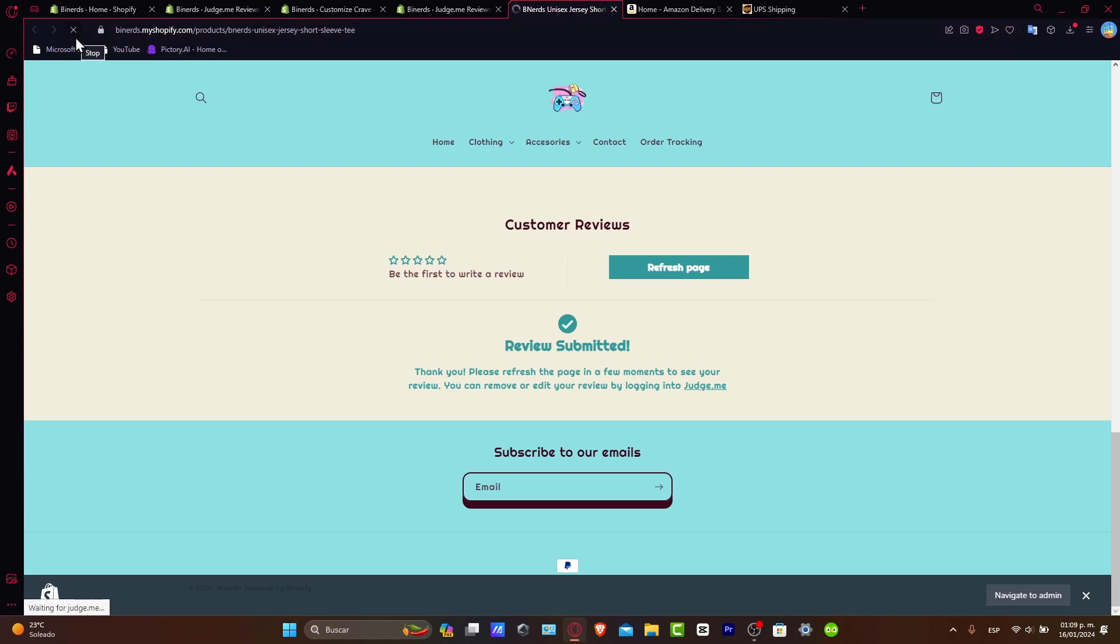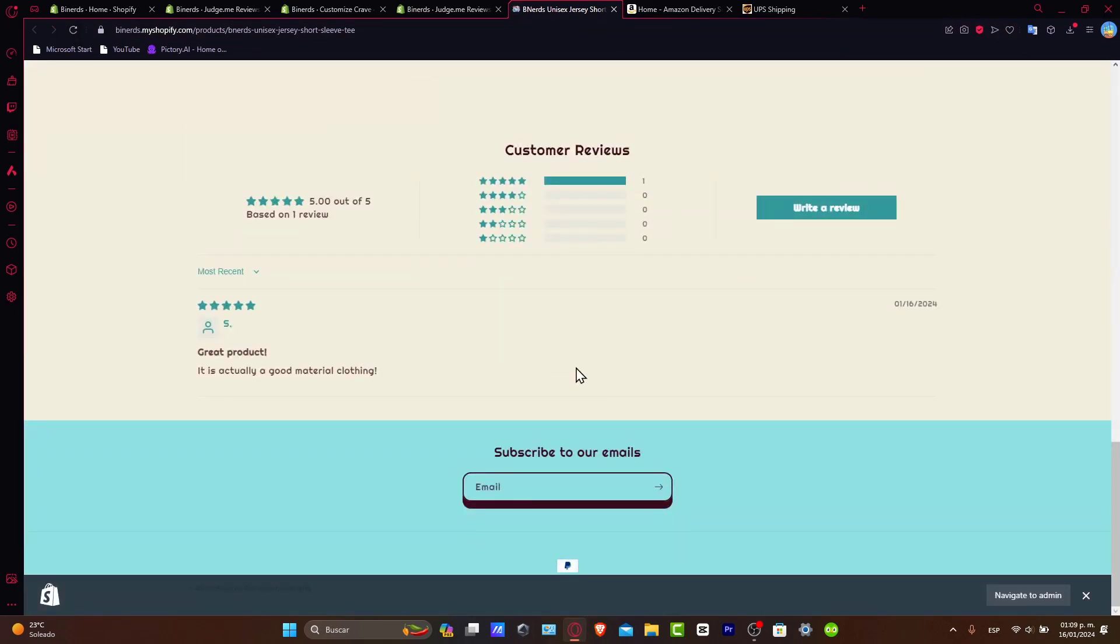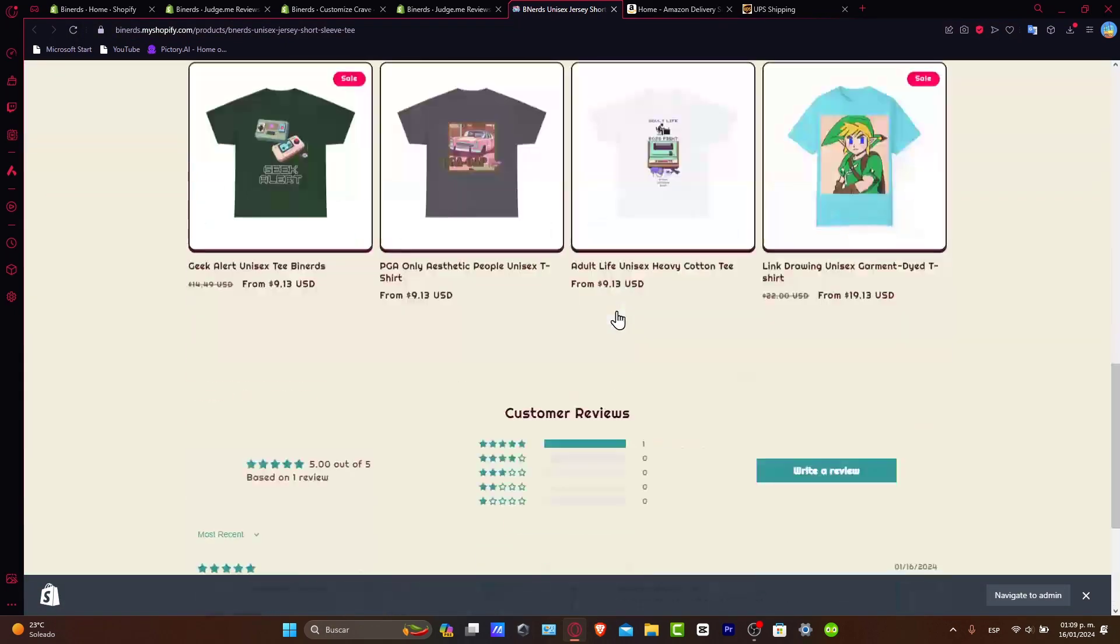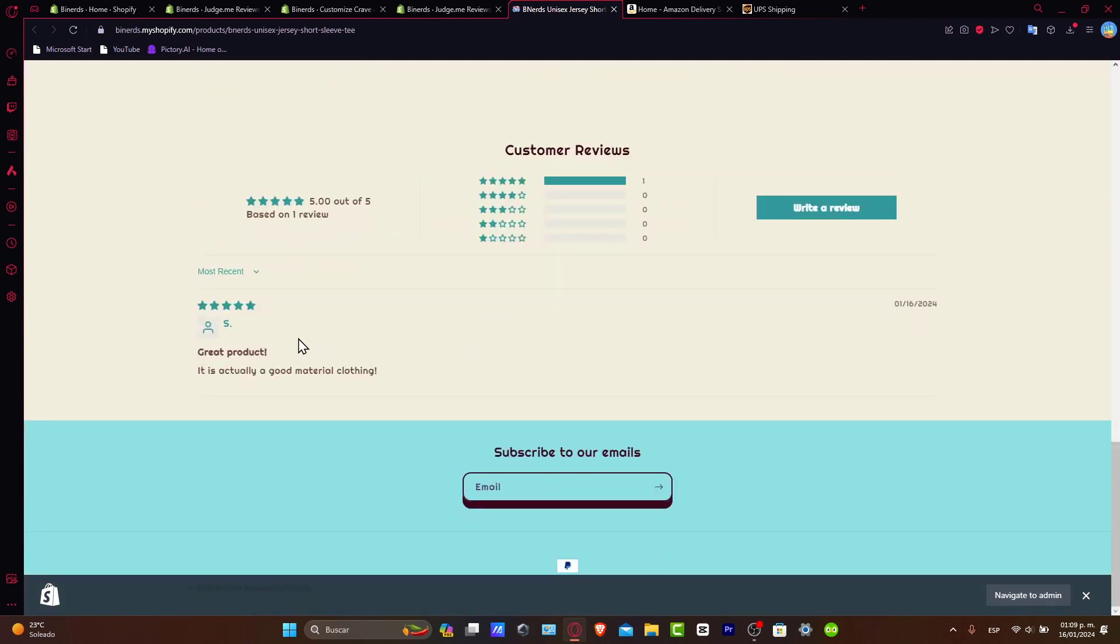And there we go. So that means I can go back, reload my page, and make sure that my very first review appears here. So I scroll a little bit down. And as you can see here, it is actually good material clothing.